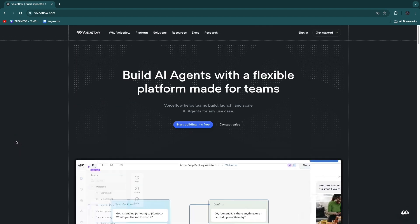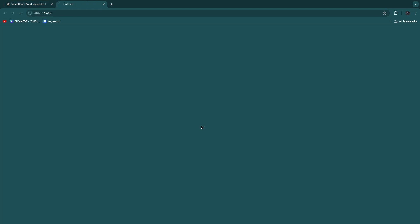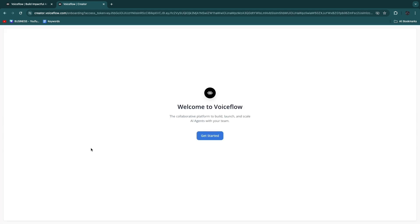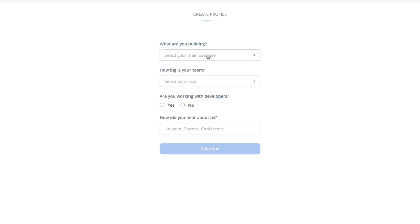First, we are going to click on 'Start Building' — it's free — right here on the voiceflow.com website. From there we will get to a sign-up page where we can simply create our account by entering our details or signing up with Google or Facebook. I will use Google. Then once you have signed up, just click on 'Get Started' and now they will ask what are you building.